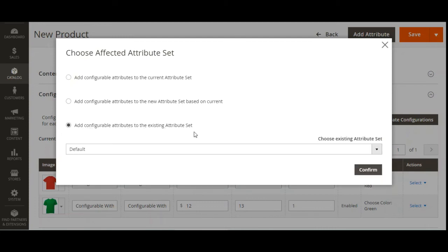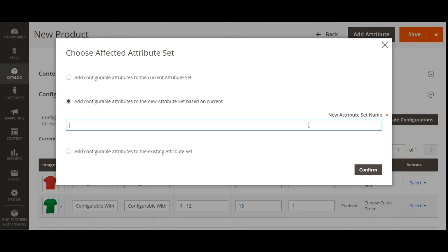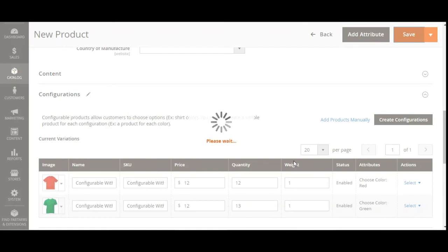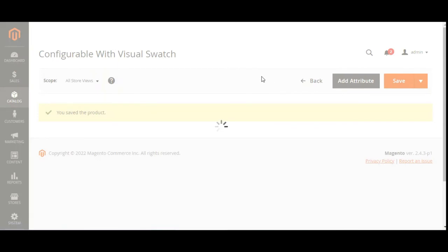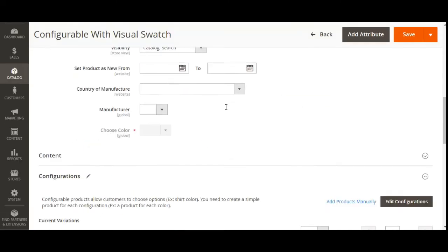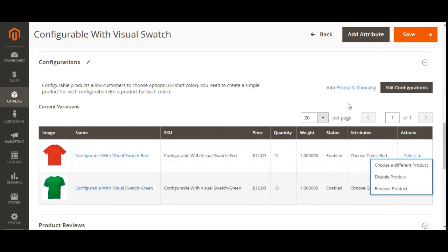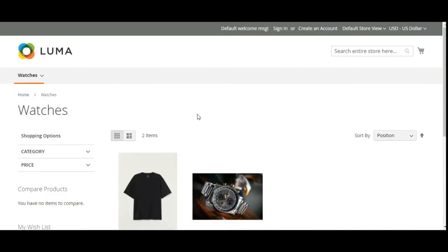If you want to use an existing attribute set you can select it and tap Confirm, or enter a name for a new attribute set. We'll choose to add the configurable attributes to the existing attribute set and tap Confirm. The product gets saved and we can see the actual visual swatch on the product page. Scrolling down to the configuration section, we now have Edit Configurations showing 'Configurable with Visual Swatch Red' and 'Configurable with Visual Swatch Green' with their respective price, quantity, weight, and status.